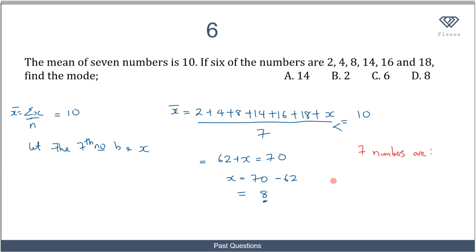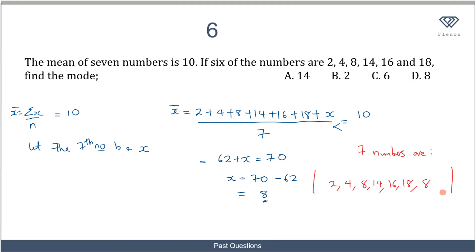The seven numbers are now: 2, 4, 8, 14, 16, 18, and 8. The mode is the number with the highest frequency. The number 8 appears twice while all others appear once, so the mode is 8. That makes D the correct option.